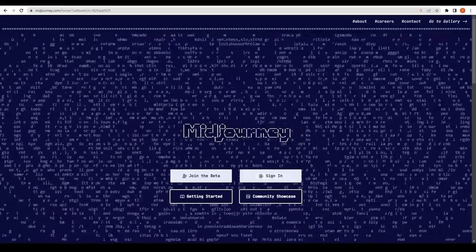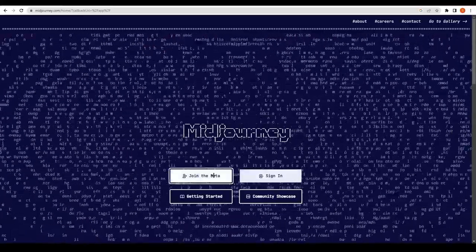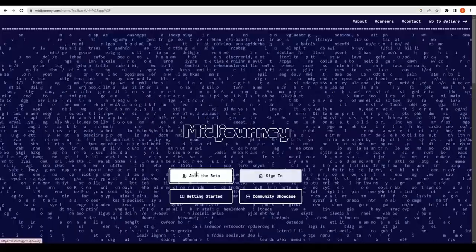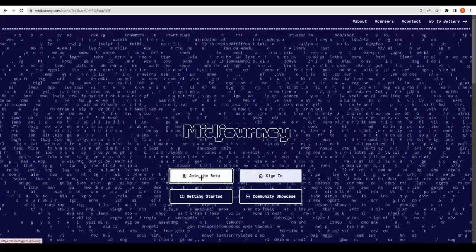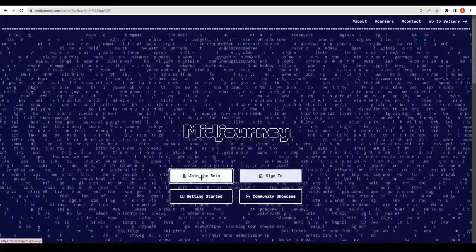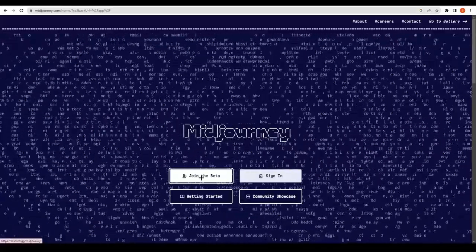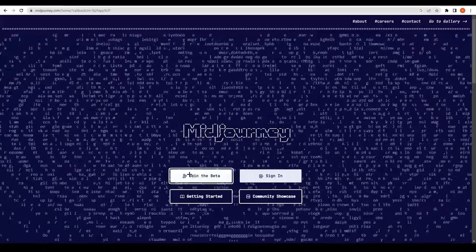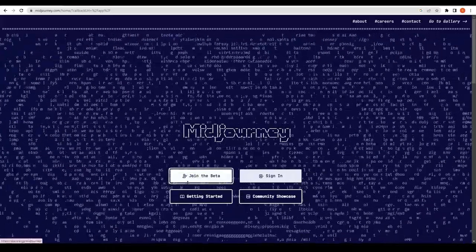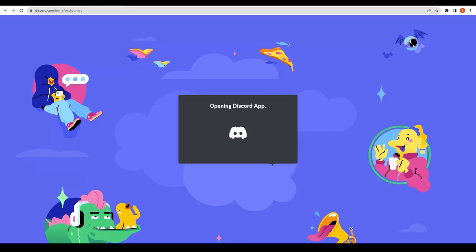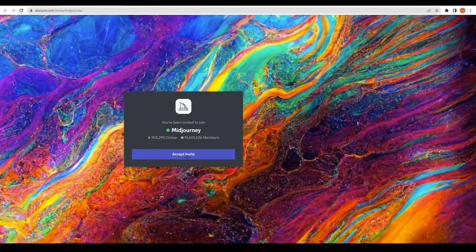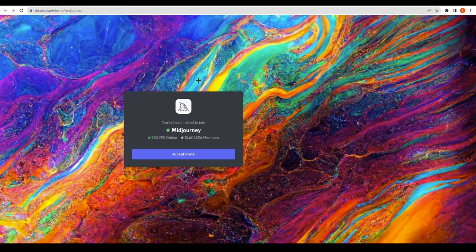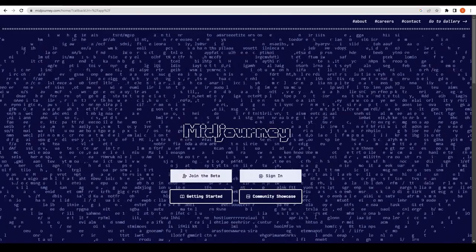If you click on Join the Beta, it will take you to the login session. You can just log in and it will send you an invitation. Let me show you how it's done. Click on Join Beta and you can accept the invitation from here. It will open Discord for you and add it to your servers.